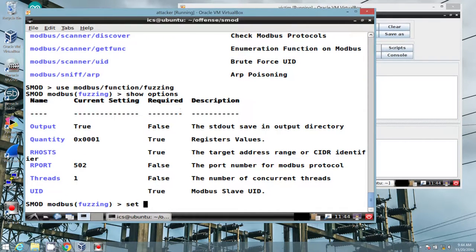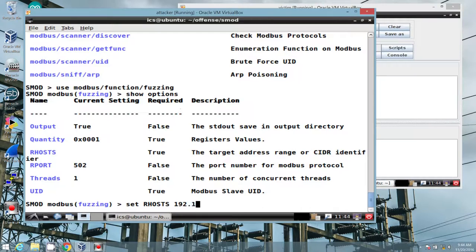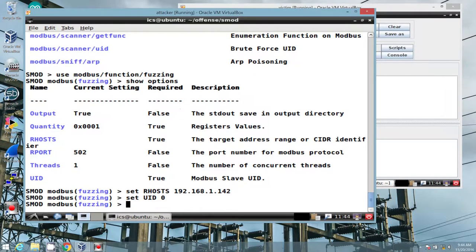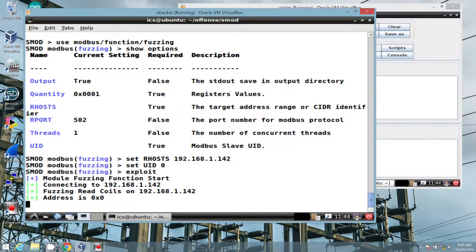Set our R host to our Modbus Pal. Set our UID to 0 because we know it will throw a fit. Go ahead and start. And now we're fuzzing the recoils on Modbus Pal.